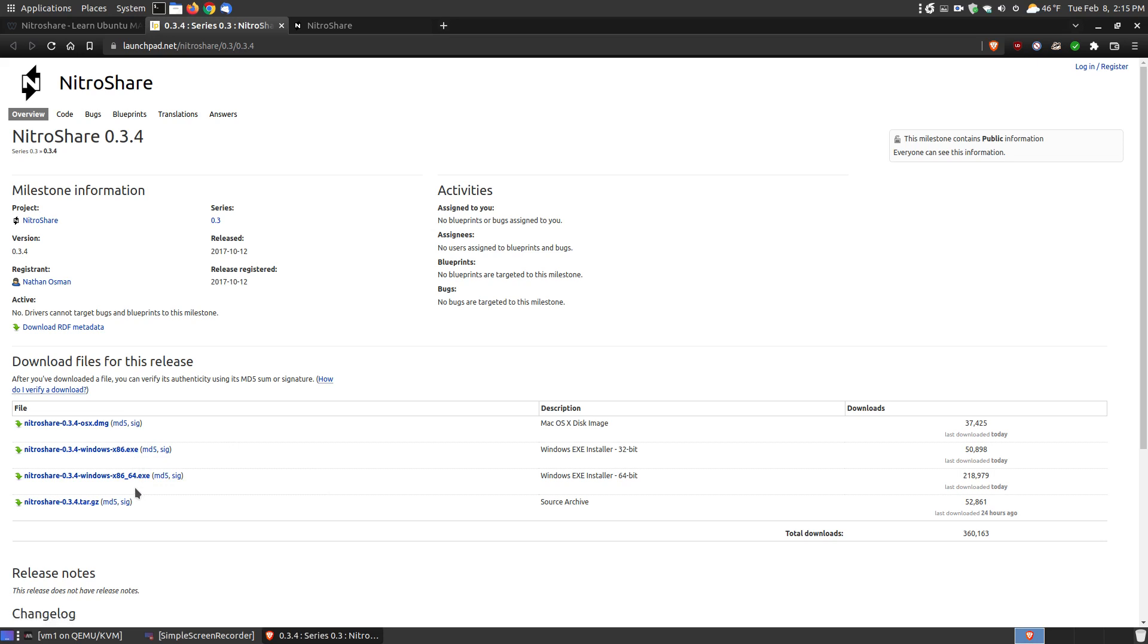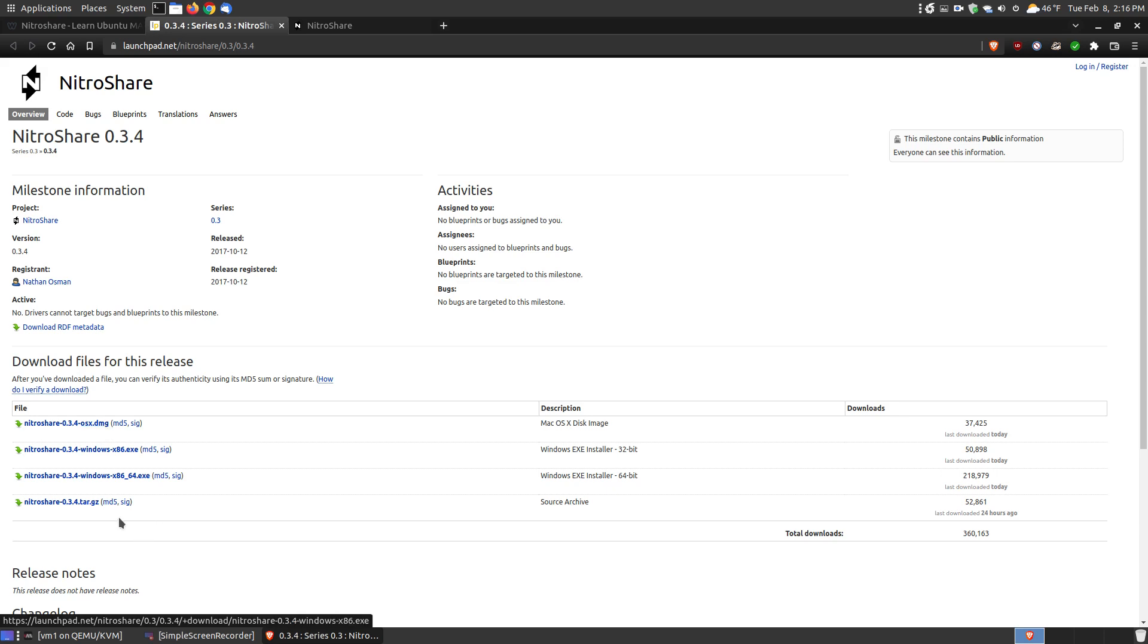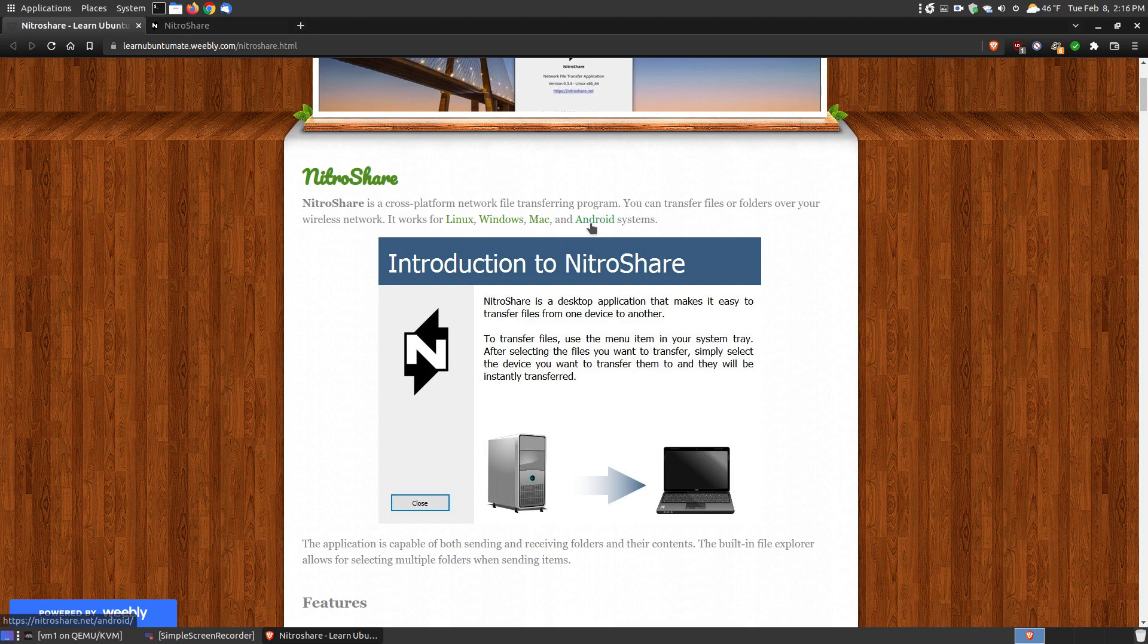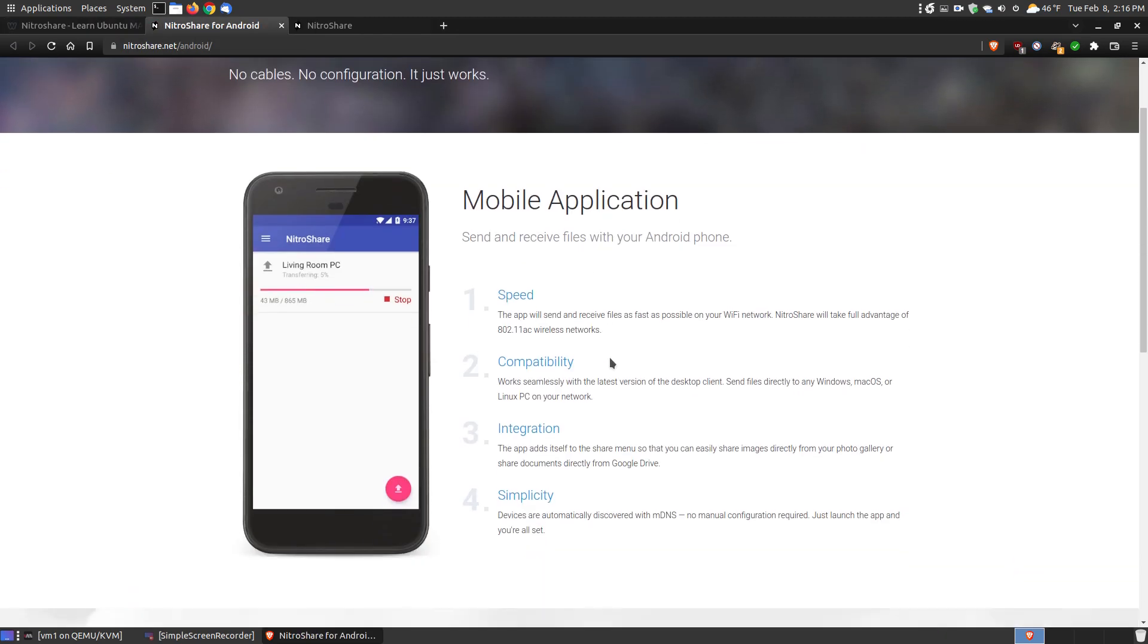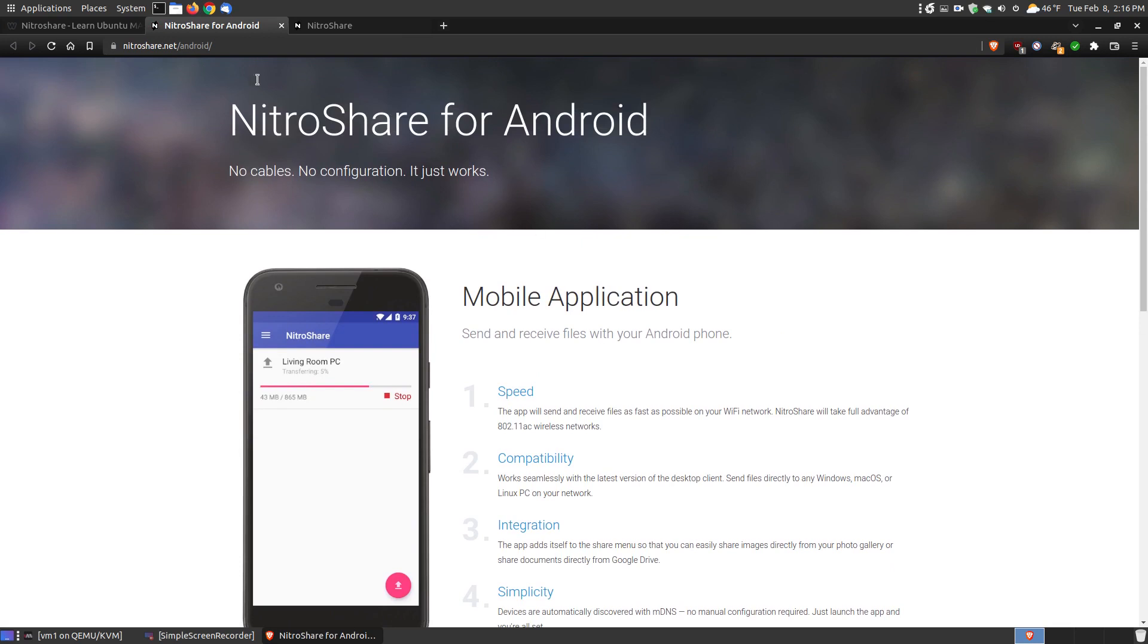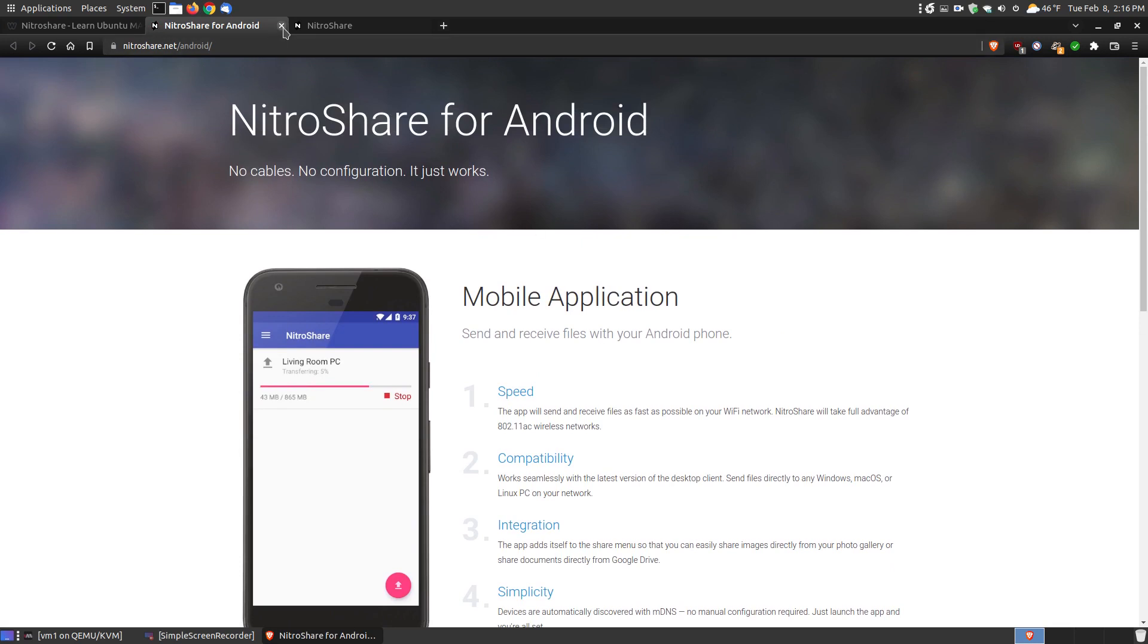There's the 64-bit, the 32-bit, and for Mac users there's the DMG file. Linux users can uncompress it and compile it yourself on other distributions. Android users can click the Android link and download it and install it on their Android devices.